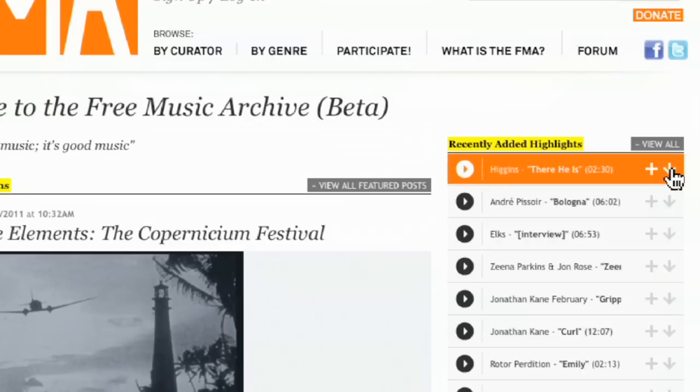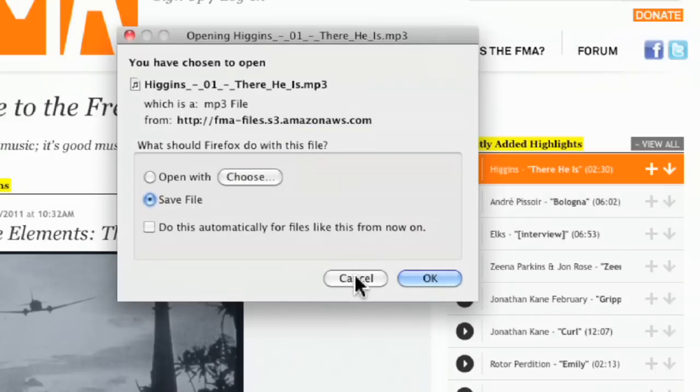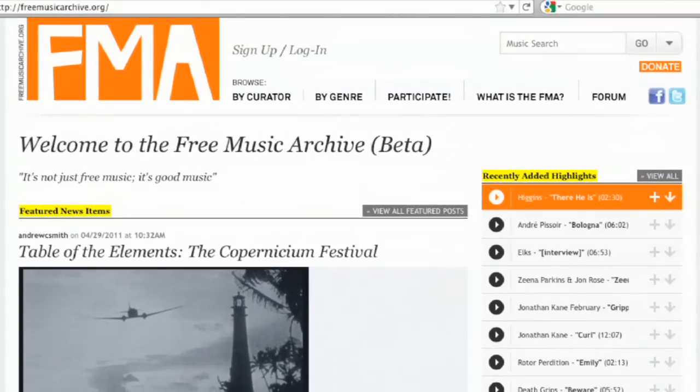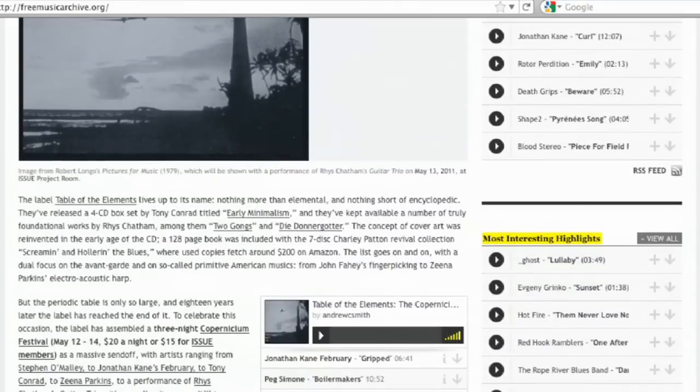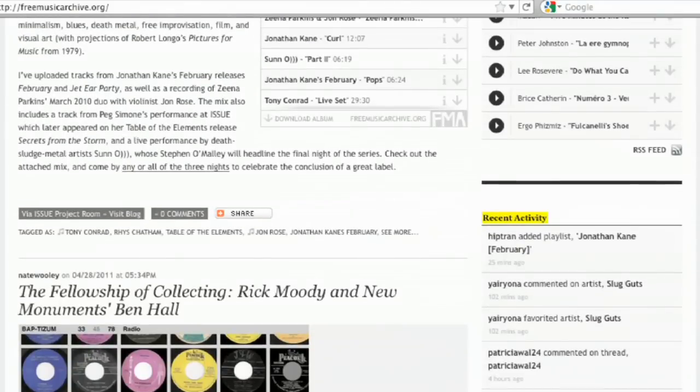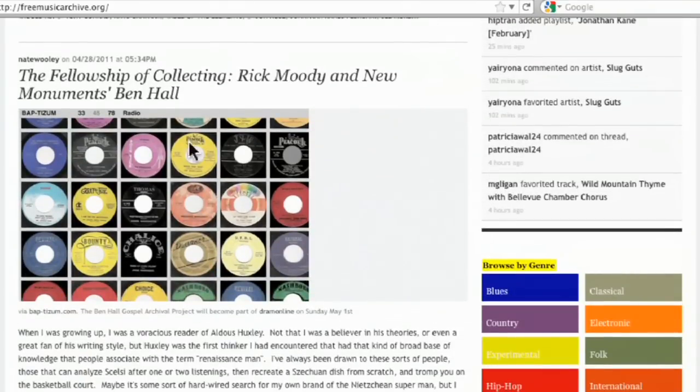See if I did that, it's going to pull up in my browser. There's a way to download what I want. I'll click cancel because I don't actually want to do that right now. Additional stuff you can look through. Recent activity. Some recent posts here, the fellowship of collecting.